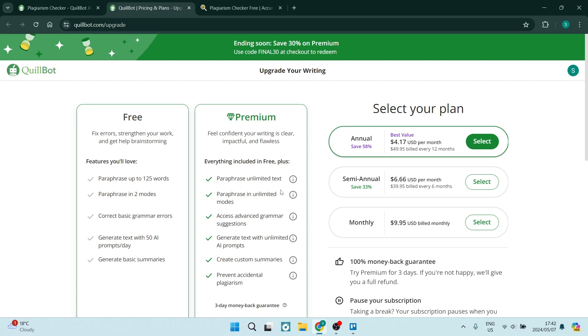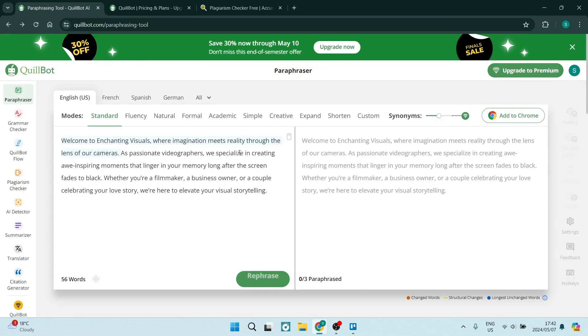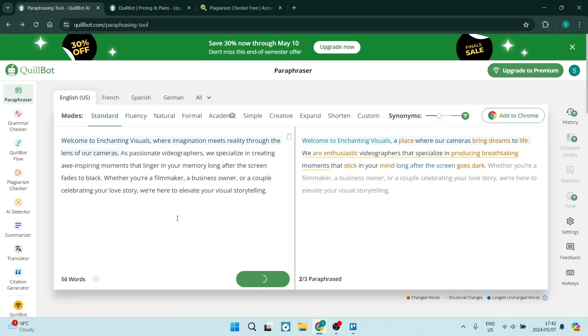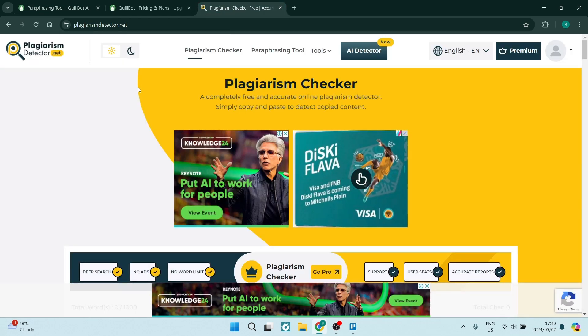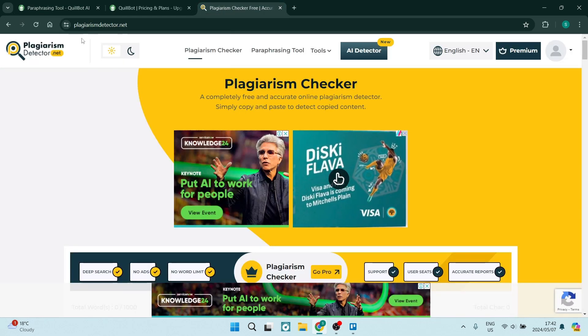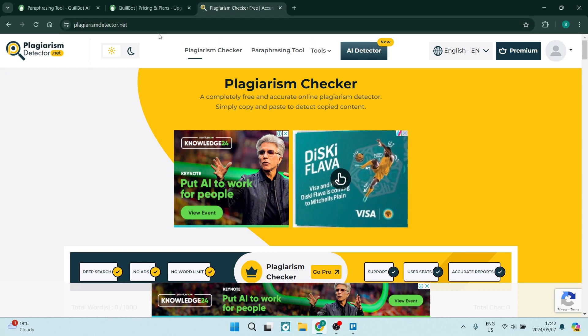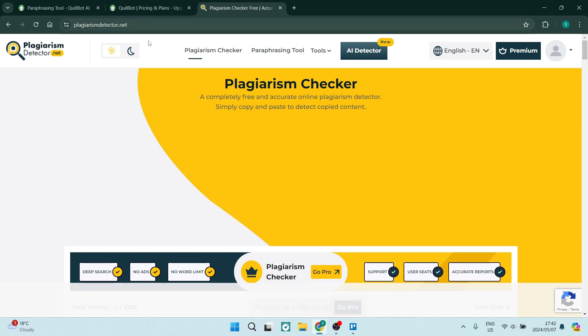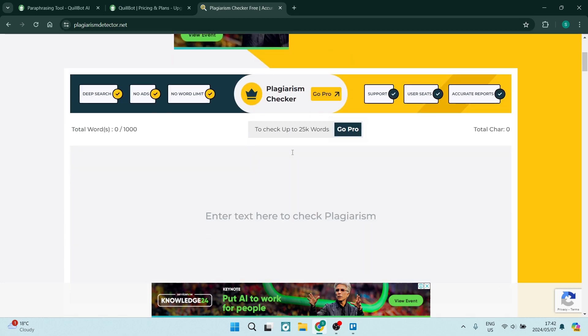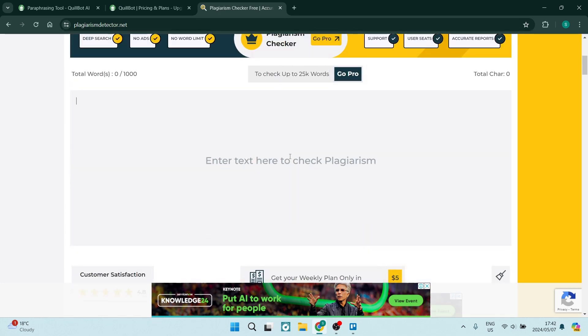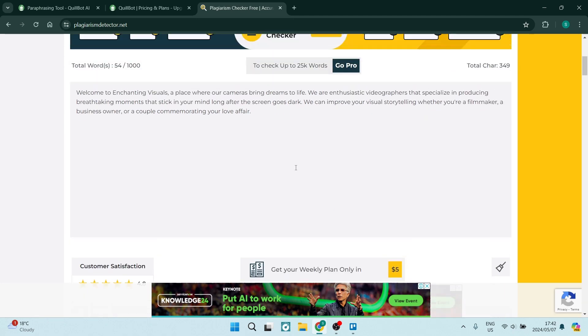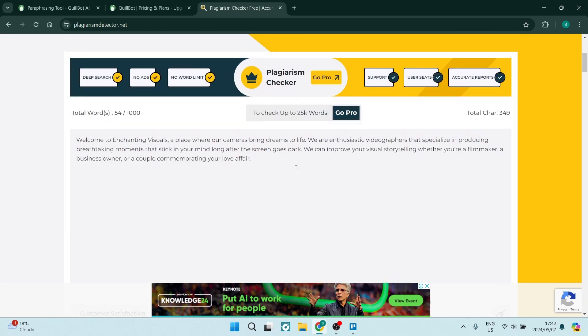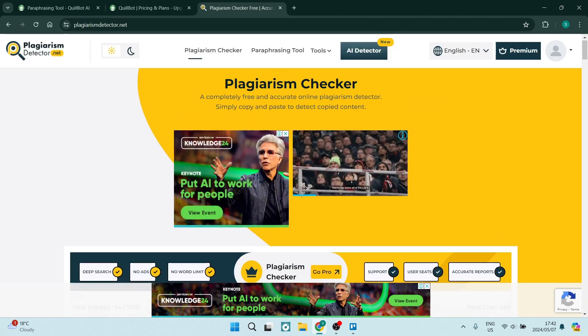However, if you want to use Quillbot for the paraphraser, I can also just jump into some free software. This is called plagiarism detector.net. And all you have to do is sign up. It has got a free version. And all you have to do is now paste this text inside here. And then you can have this checked.